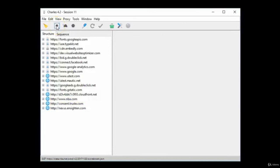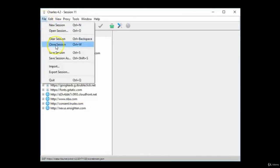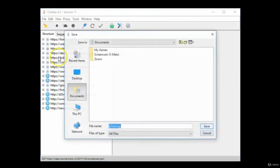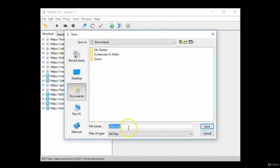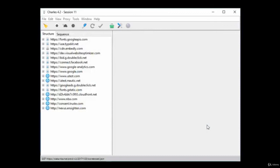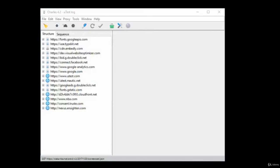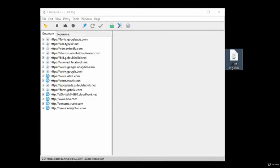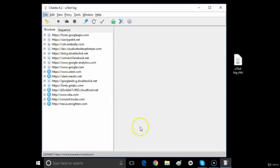When you're done recording the log, click the Record icon and then click File and Save Session As. Name your log and then click Save. You will now have a Charles log saved as a .charles file. You can upload this to your test case or bug report in the uTest platform.